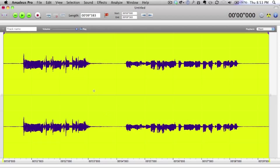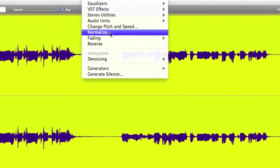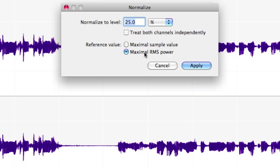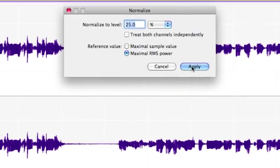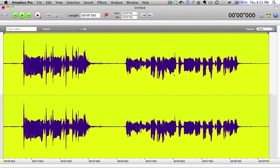Then the next thing for us to do is to go to the Effects menu once again and go to Normalize. It's suggested to normalize to a level of 25% of the maximal RMS power. So we click on Apply, and you can see there that it's evened things out a whole lot better than it was.